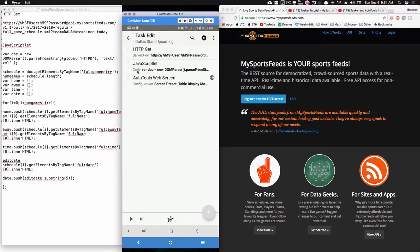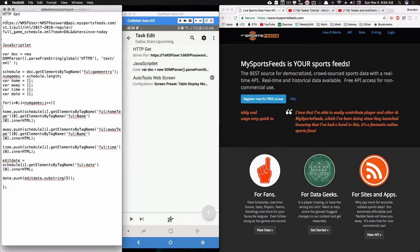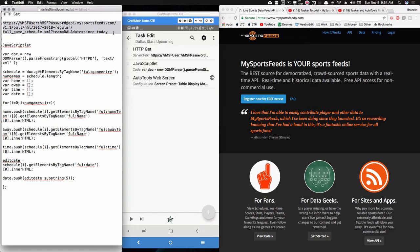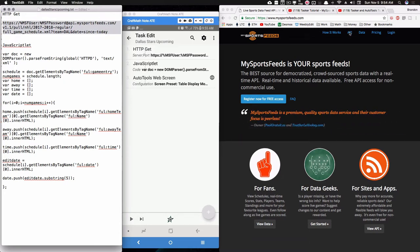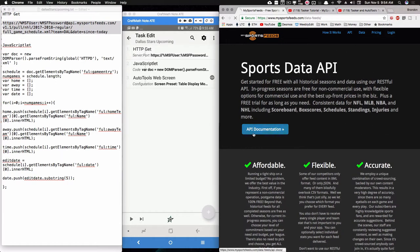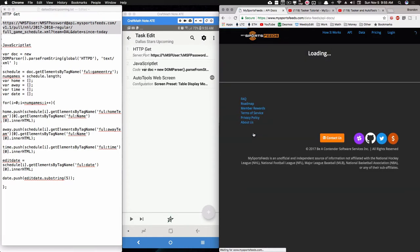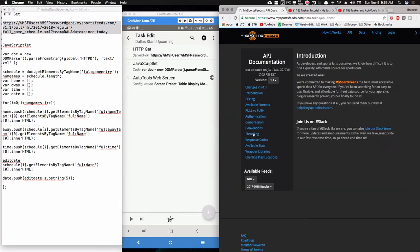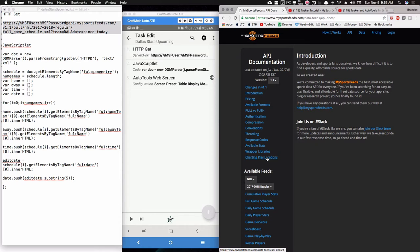Inside the Dallas Stars upcoming task, the HTTP GET is what you want to copy and paste. Let me show you what it looks like on the internet. Over at mysportsfeeds.com, going to API documentation, what I want to get is the schedule for the Dallas Stars with parameters so I'm only getting games that haven't been played yet — I don't want the full game schedule.